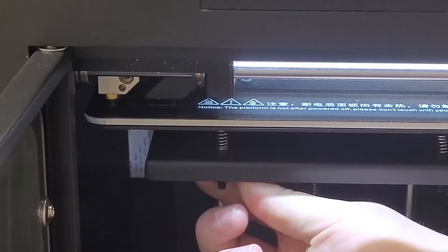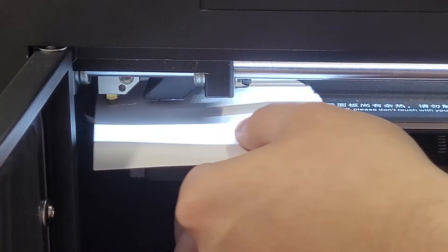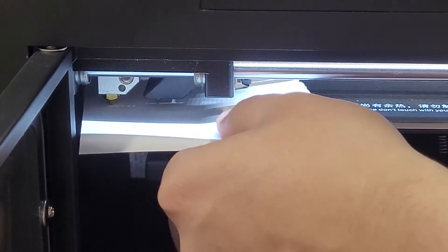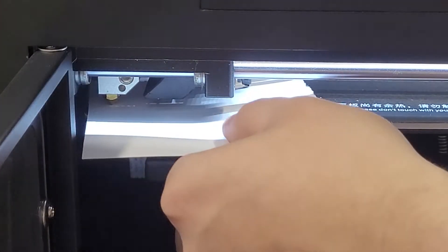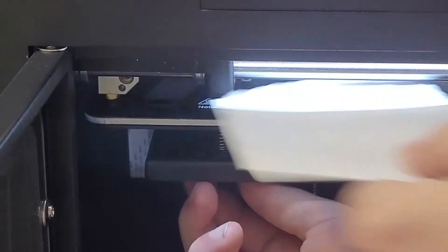Use the dials under the printer bed to adjust the height of the corner so that it is at the point just before the paper resists sliding under the extruder.